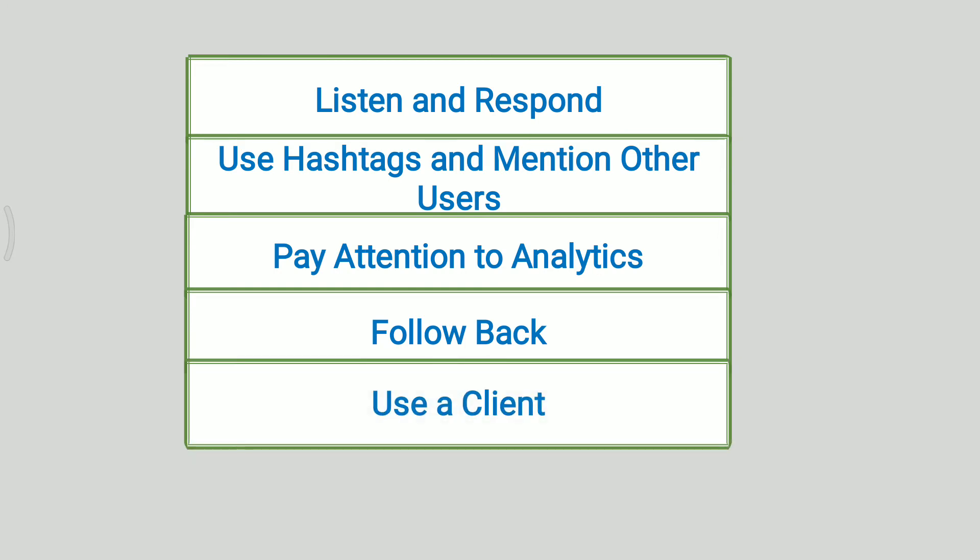Next is use a client. TweetDeck is a web-based tool that helps a Twitter user to manage their account. Tweets can be scheduled in advance using TweetDeck. This helps the user in selecting tweets that they want to tweet in the future.